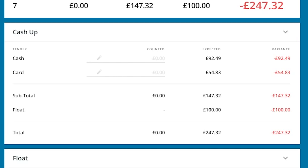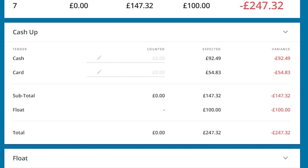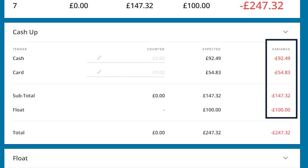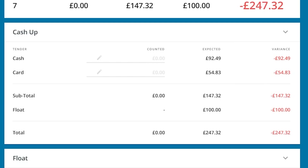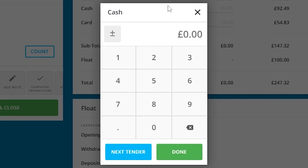As we can see from the left, we have our tenders, a counted column, an expected column, and a variance column. All we need to do is enter in our tender totals. For cash, here I'm putting 100 pounds more than expected, as we have a 100 pound float.